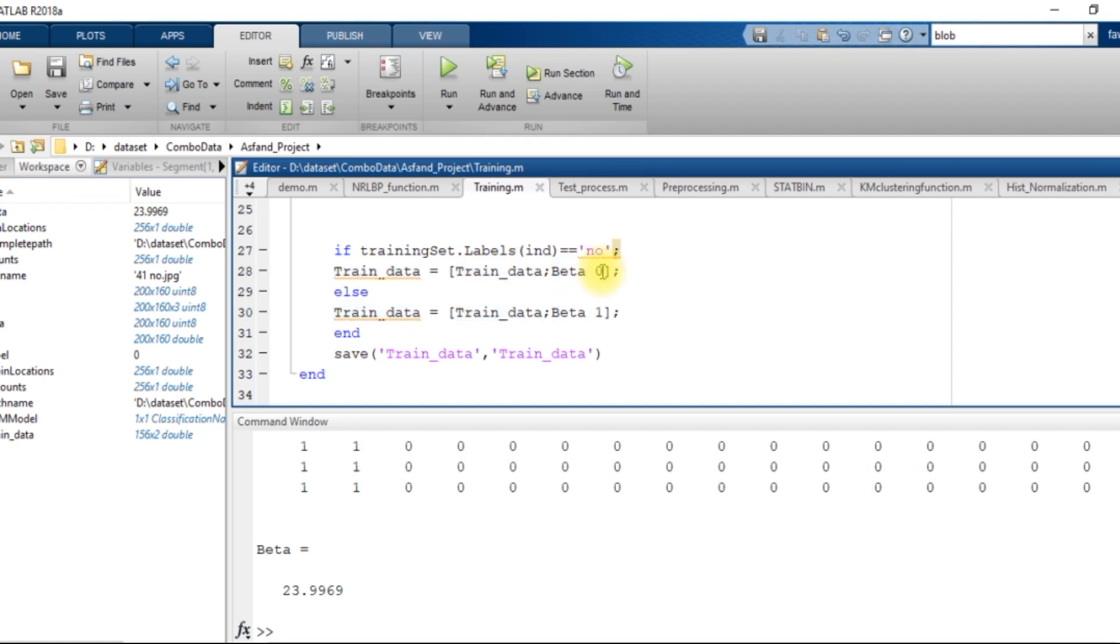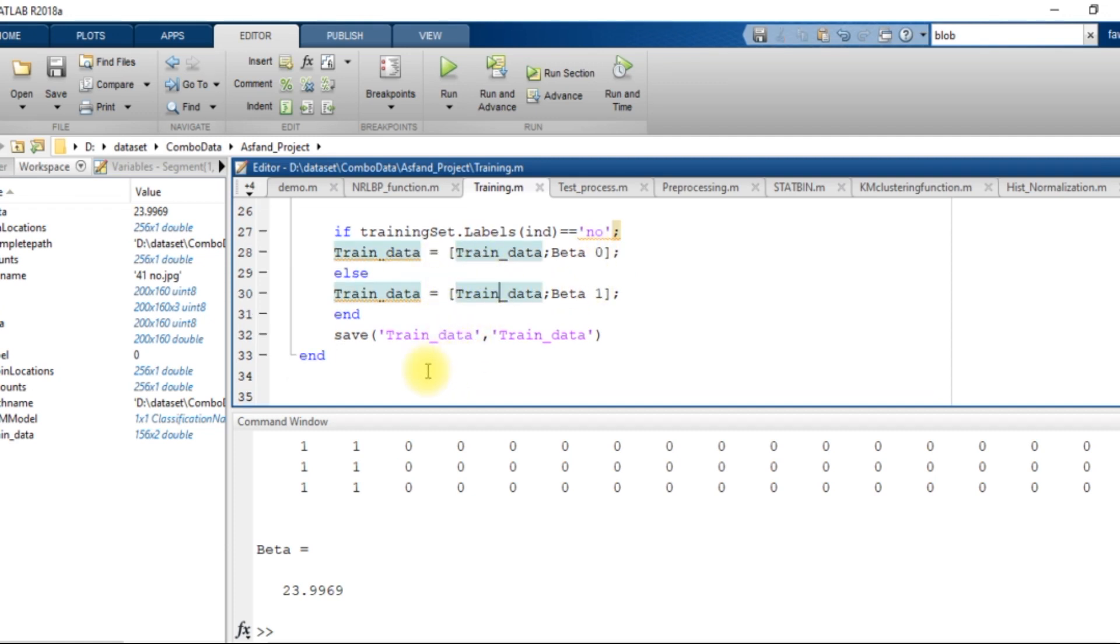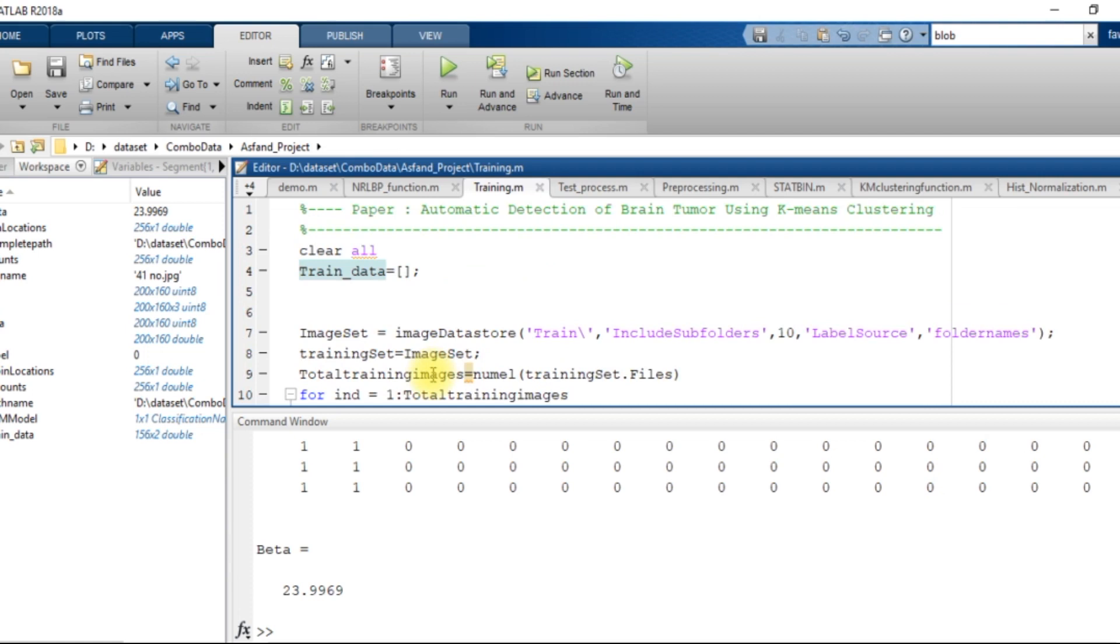The training data consists of the value of beta data and its label. If it is an image with a tumor in it, the label will be 1. If the image has no tumor in it, then its label will be 0. So I created a training data within the training file.